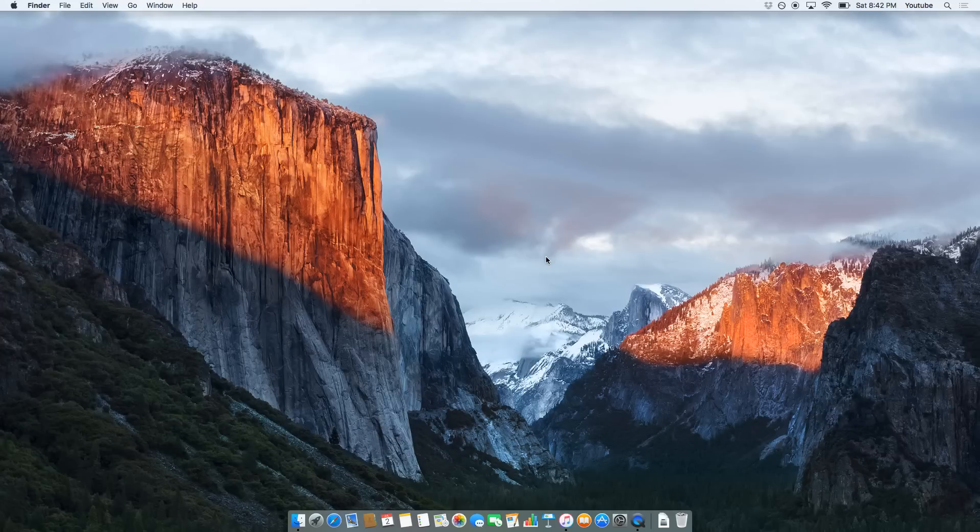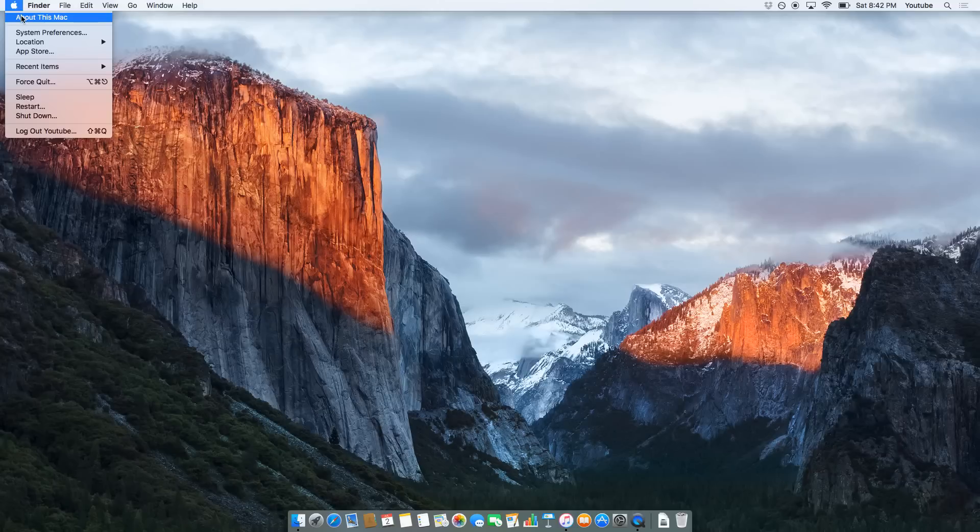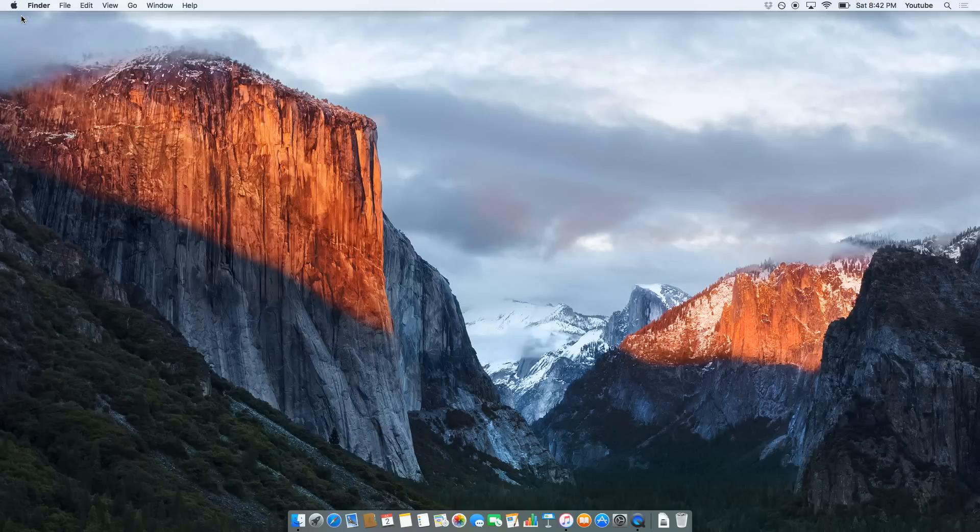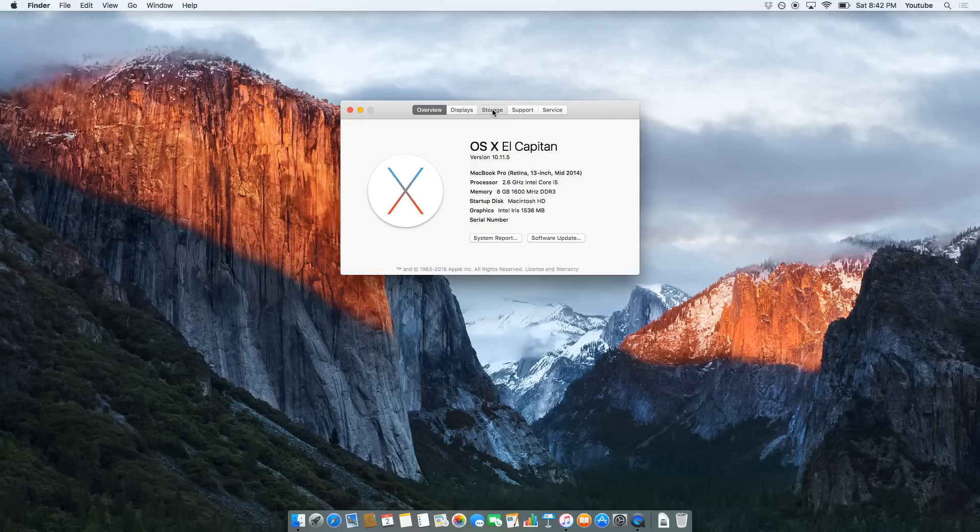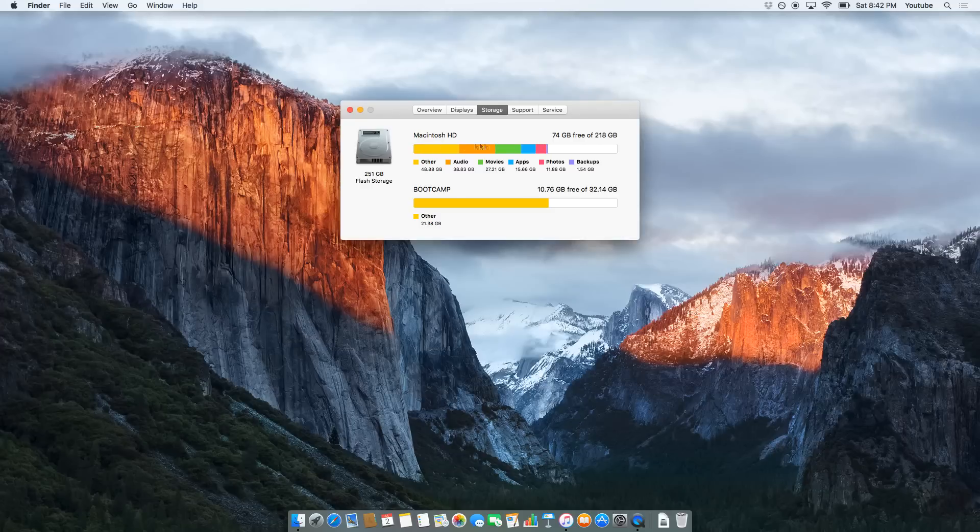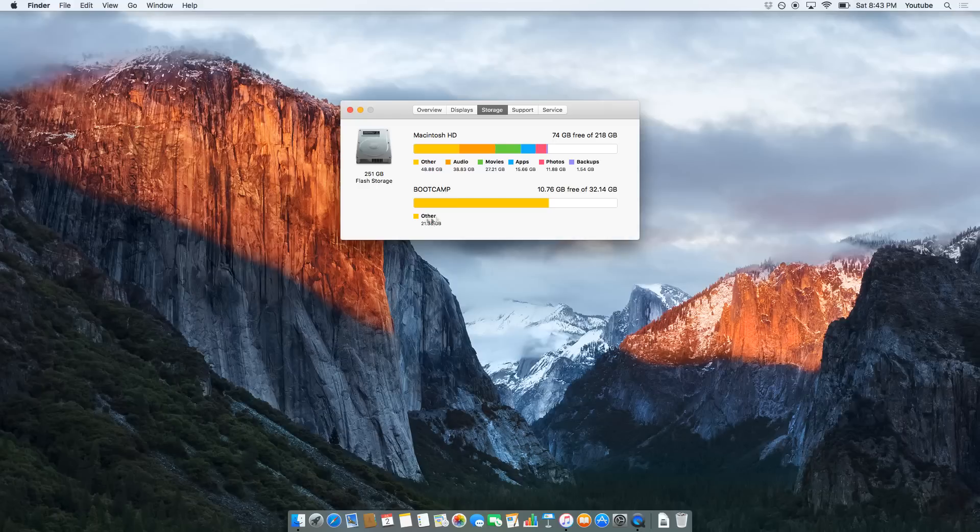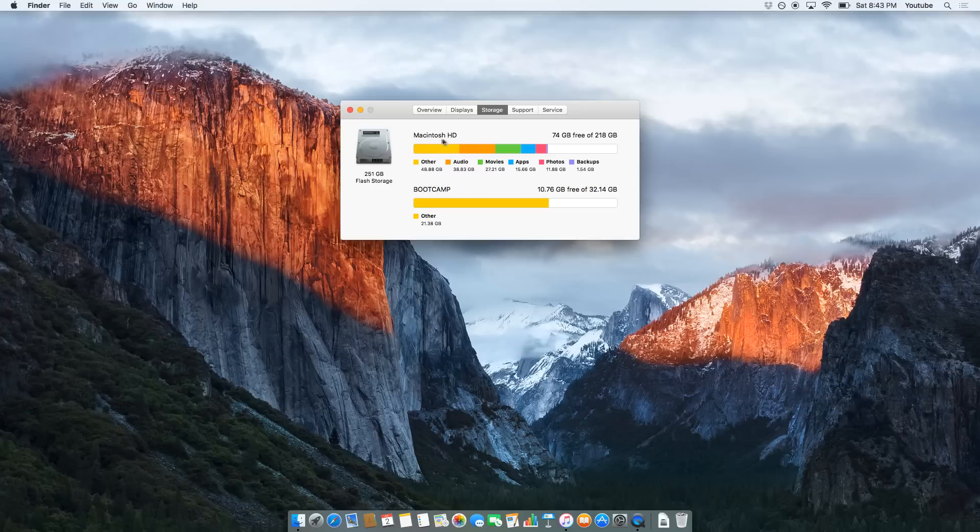So first things first, let's come up in the top left-hand corner, Apple logo, About this Mac. On 10.11, well 10.10 and above, you'll be able to see a little storage tab here. Hit that and you're going to have a look at your Macintosh HD. This is essentially your hard drive. Don't pay any attention to this bootcamp partition - this just means I've installed Windows. Just ignore this. This is what we want to be looking at.